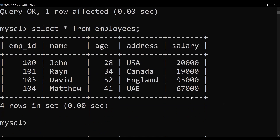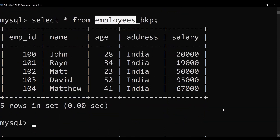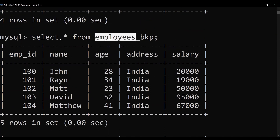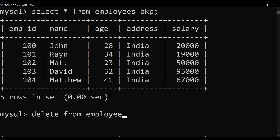If you don't give a WHERE clause with DELETE, it will delete all records from your table. For example, if you want to empty the backup table (employees_bkp) without dropping it — since dropping would also remove the table structure — you can use DELETE FROM employees_bkp without a WHERE condition to remove all rows while keeping the table structure intact.